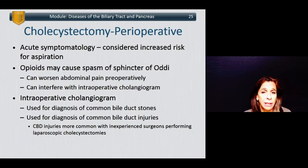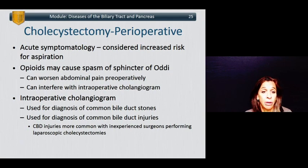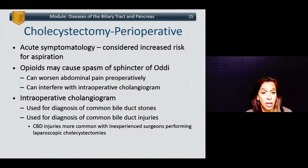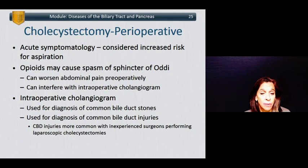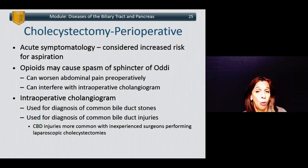For perioperative management of patients scheduled for gallbladder removal: patients who are acutely symptomatic with acute abdominal pain, often with nausea and vomiting, are considered at increased risk for aspiration regardless of their fasting period. Remember, opioids may cause spasm of the sphincter of Oddi — this can worsen abdominal pain preoperatively and interfere with intraoperative cholangiogram or detection of common bile duct stones. An intraoperative cholangiogram is an introduction of dye into the biliary tract to detect obstruction related to scarring, stones, or tumors, and can also detect injury of the common bile duct that may have occurred during ERCP or a surgical procedure. Common bile duct injuries are more common with inexperienced surgeons performing laparoscopic cholecystectomies.